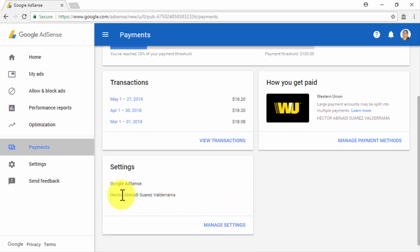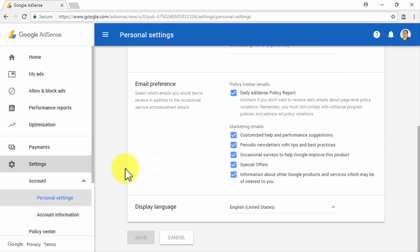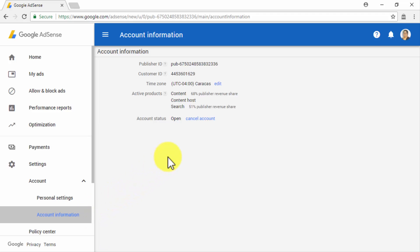Let's now click on the Settings tab. The first sub-menu tab available is Account, from where you will be able to access your personal settings and your account information. In the Personal Settings section, you will be able to edit your login email and password, your contact details, your email preferences, and your display language. On the Account Information section, you will find your basic AdSense account info, including your publisher ID, your customer ID, your time zone, your active AdSense products, and your account status.